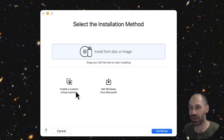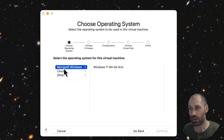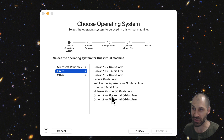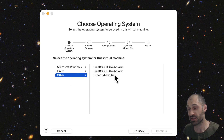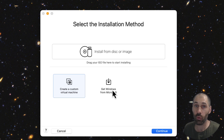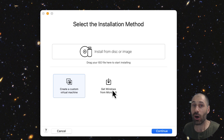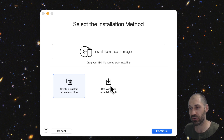From the 'select the installation method' screen, you can actually start installing your virtual machine. If you click on 'create a new custom virtual machine', you can see the options: under Microsoft Windows you have Windows 11 ARM, under Linux you have a few options, and then other options. But the option we want to focus on is 'get Windows from Microsoft'. All of the older videos mentioned downloading an ISO file of Windows 11 and doing all this hacky stuff through command line, but now all you need to do is click on 'get Windows from Microsoft'.